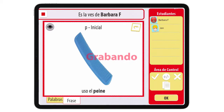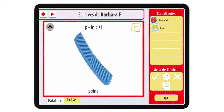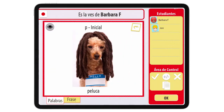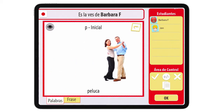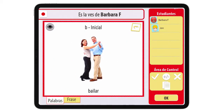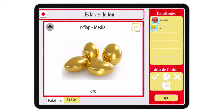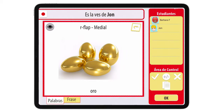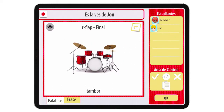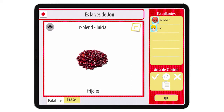You can record the child's voice saying, for example, "uso el peine" and listen again. You can practice words like peine, peluca, bailar. And you can switch between children — for example, we were working with Bárbara, and now we're going to do John, with words like oro, tambor, and frijoles.